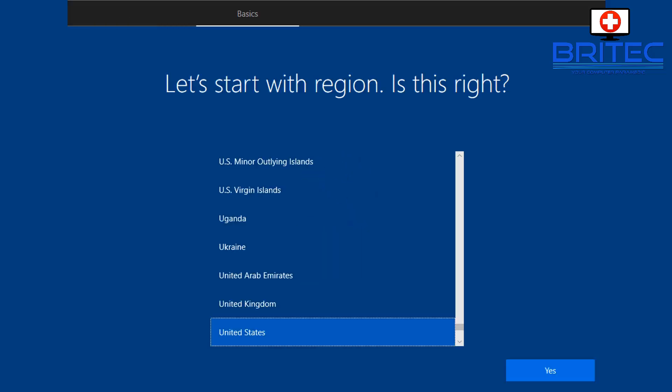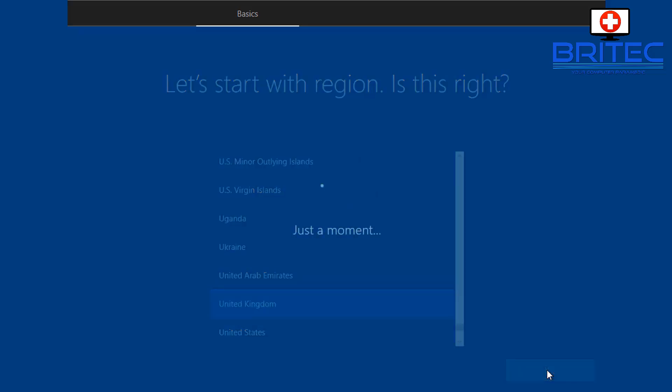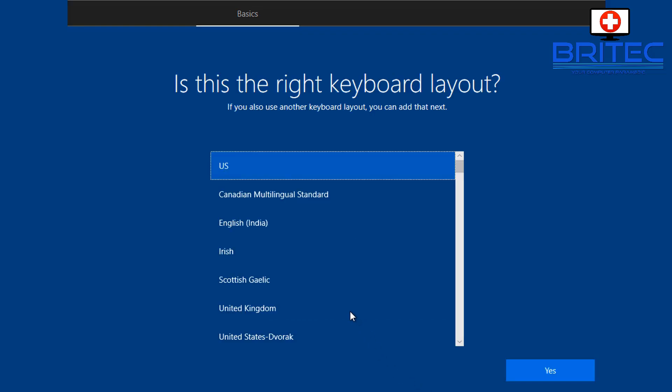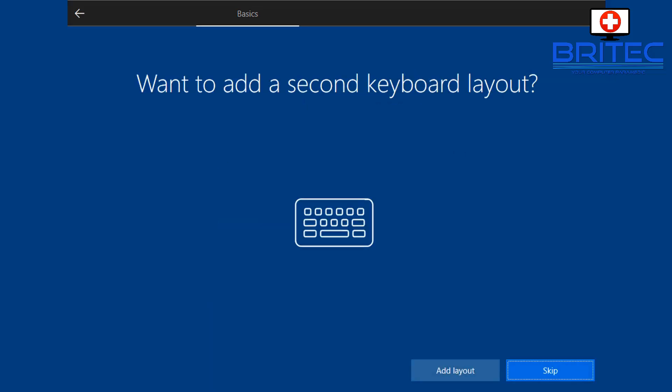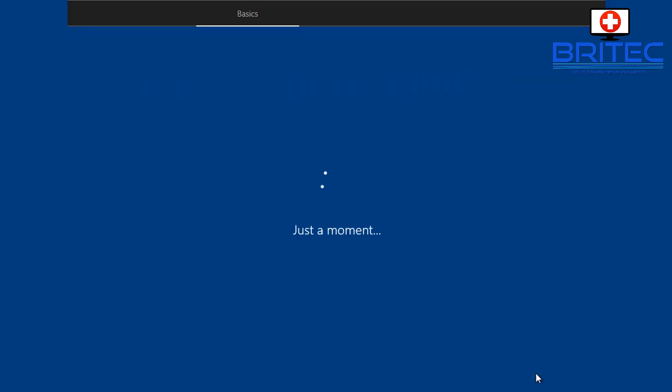Now we need to set up our region and I'm going to put the United Kingdom. You can select whatever you like. Then we need to put our keyboard layout and I'm going to do the United Kingdom again and move on to the next stage. I'm going to skip here.